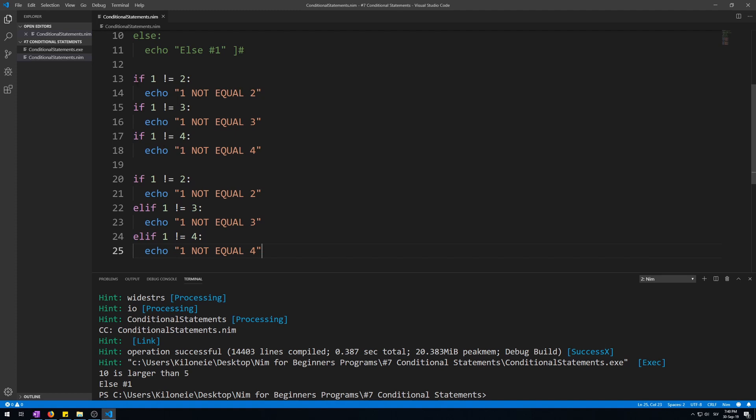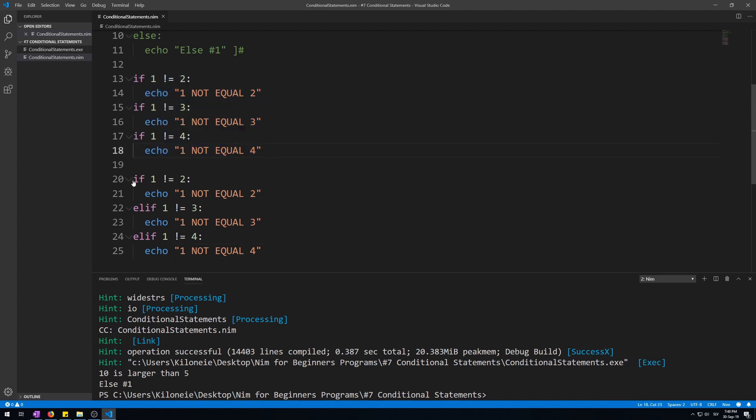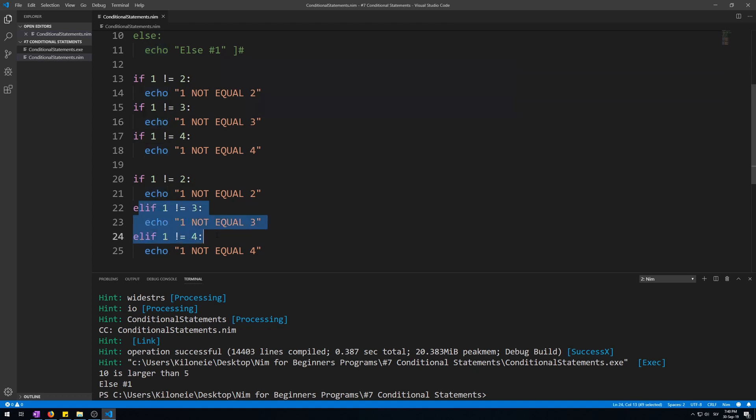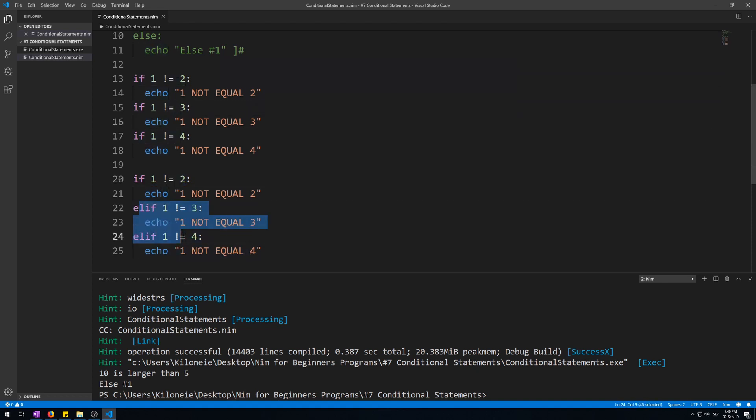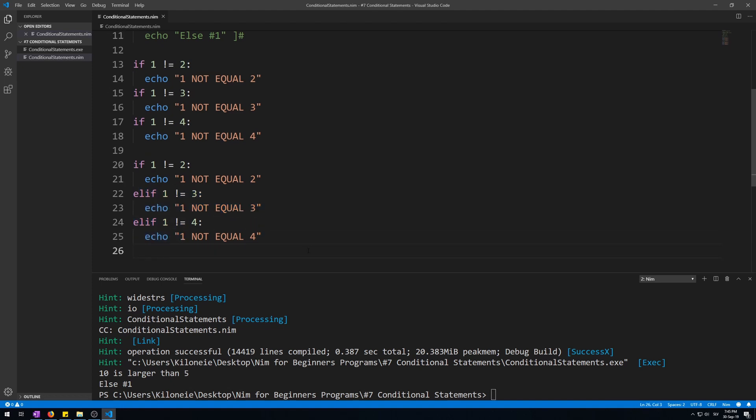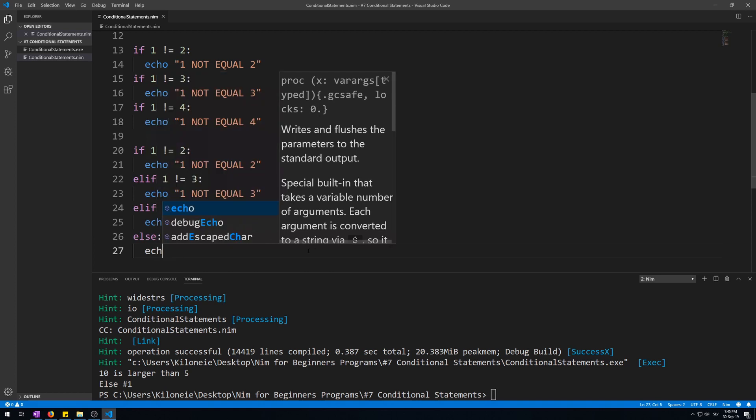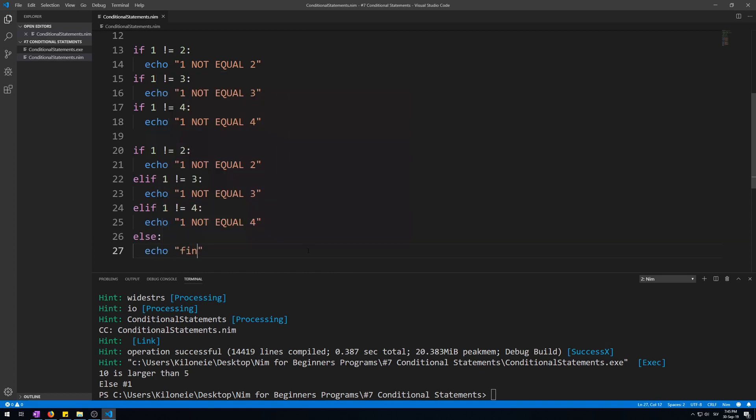The difference between the above code and the below code is that each of these if statements will check if its condition is met, and if it is, it will happen. Whilst with the bottom code, if the first if doesn't happen, then neither of these two elifs will happen. Now let's add an else statement to complete the syntax. Else echo final statement.